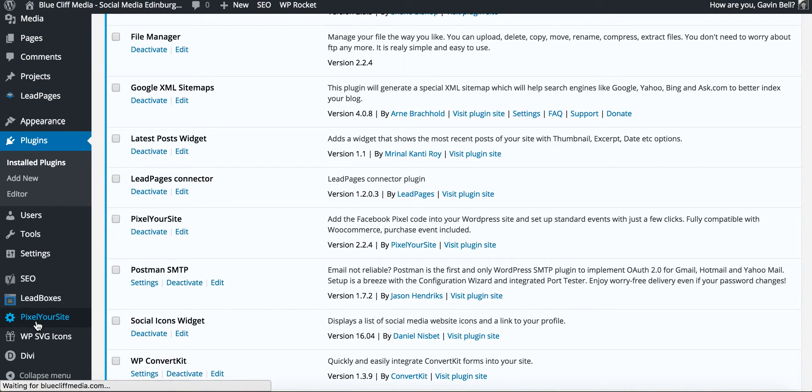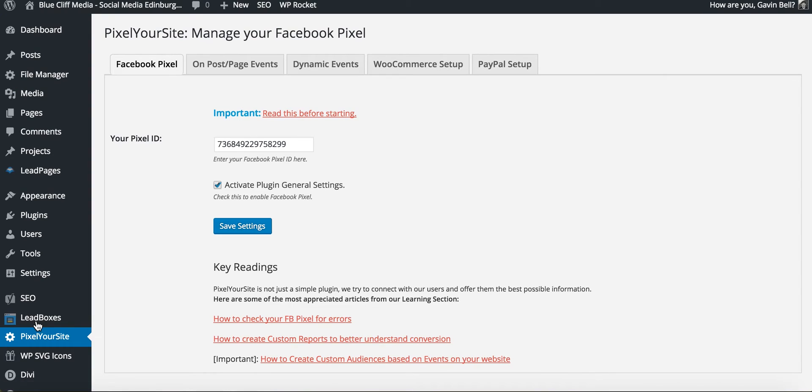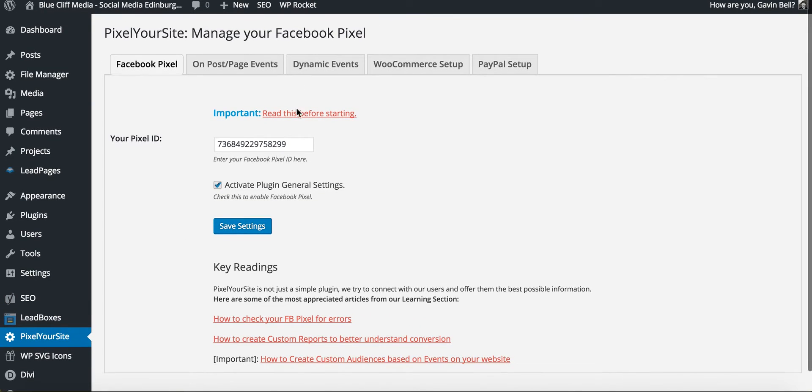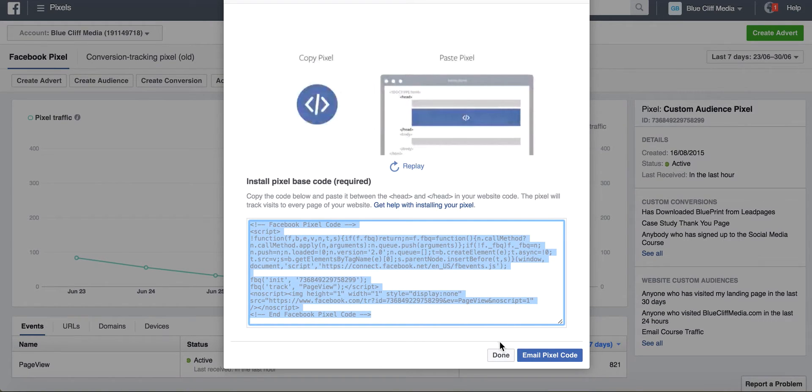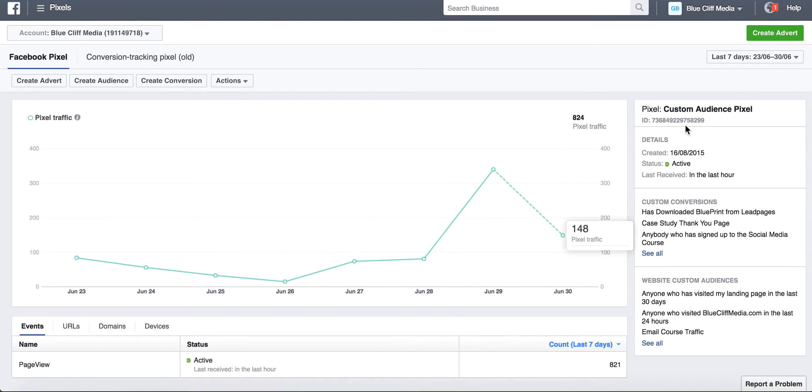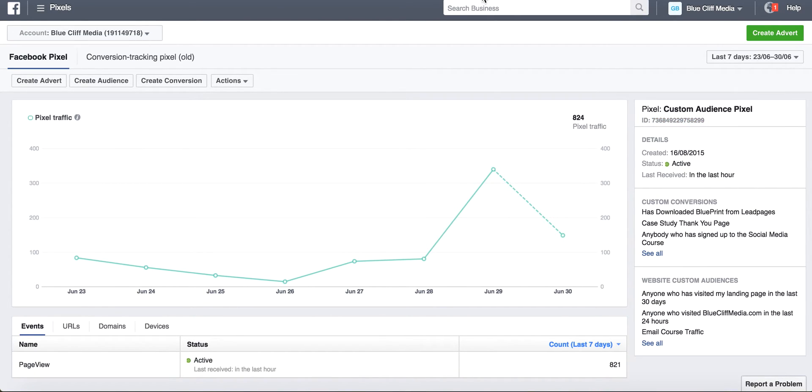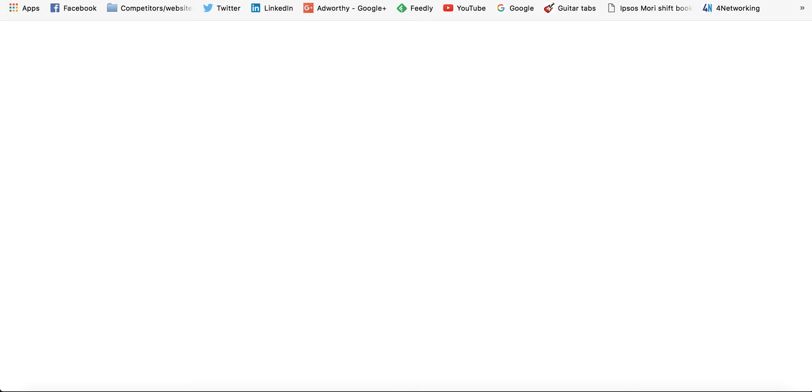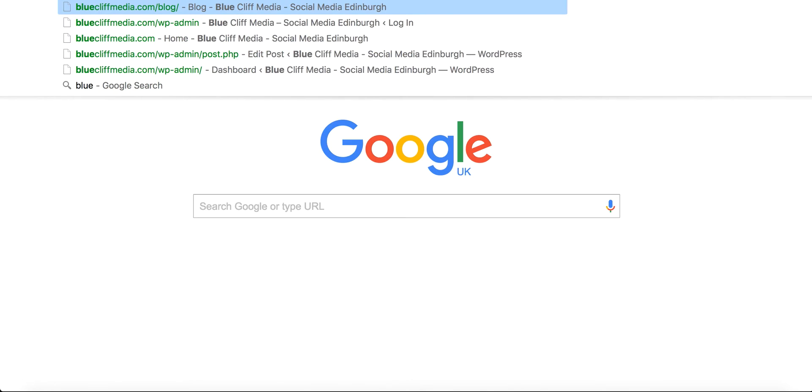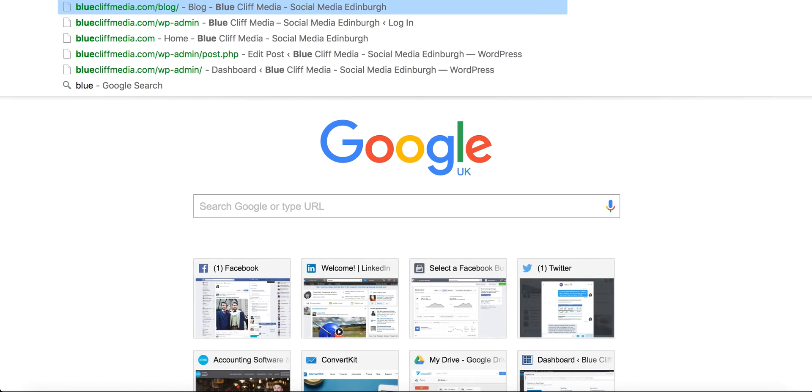Now if you want to install the Facebook pixel onto your WordPress website this is probably the easiest way to do it. You just simply go on to Pixel Your Site and you copy and paste this ID here. Copy that, paste it into there, save settings and that will then put the pixel across your whole website.